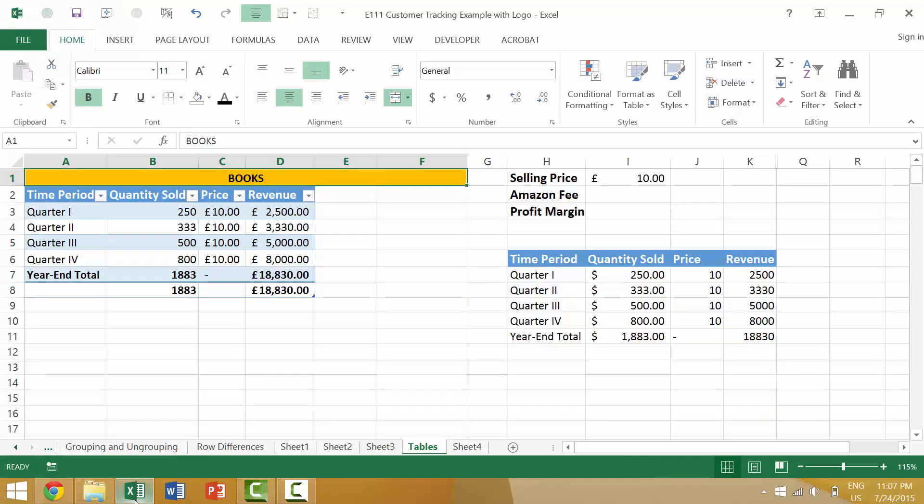Now when you're in Excel there are numerous scenarios that you might want to use a hyperlink. You can either link to an external website or an external document, or you can link into your specific document that you're already in. Let's look at an example of each.